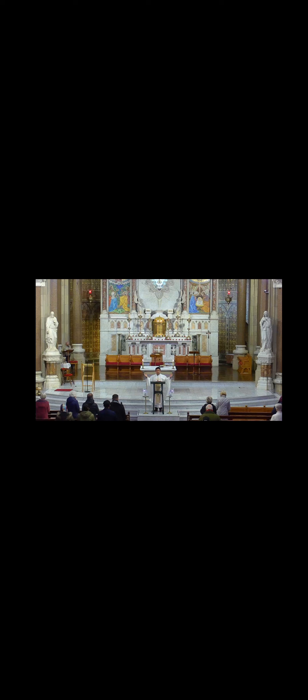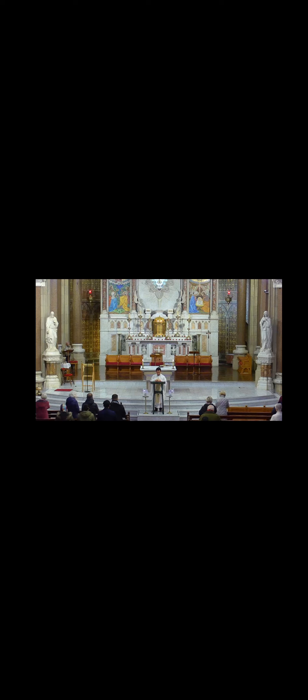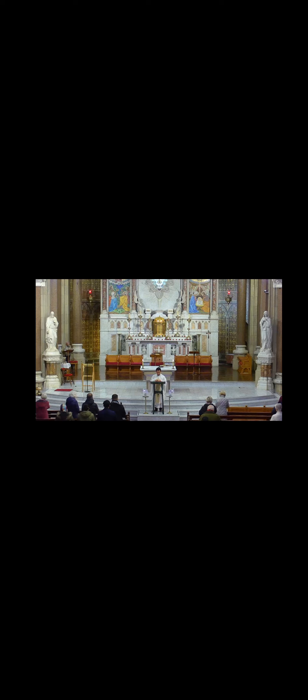The Son of Man came to serve and to give his life as a ransom for many. Alleluia, Alleluia, Alleluia.